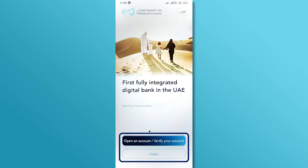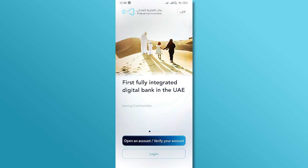When the app opens, you'll see two options: open an account, or verify your account and log in. If you don't have an account yet, check out our previous video on how to open the M-Bank account. If you already have an account, tap Login to access the login page.